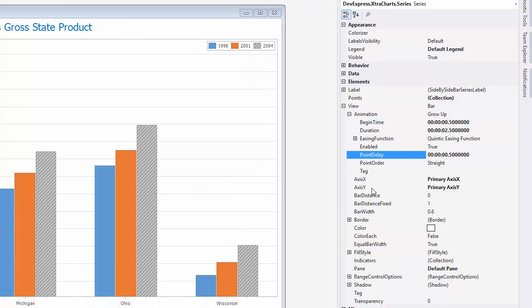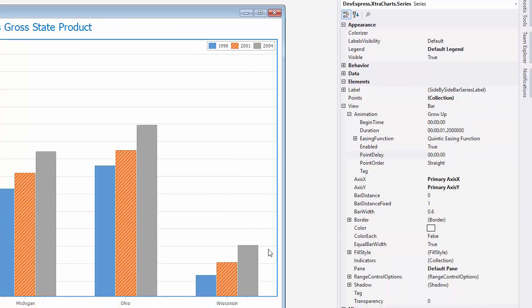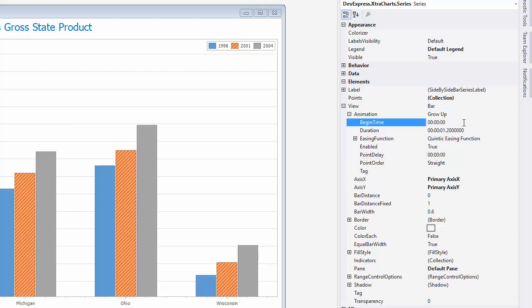Then select the second series. I'll set its begin time at a quarter of a second, just slightly ahead of the previous series. I'll keep the duration at 2.5 seconds and set the Point Delay at a half of a second.